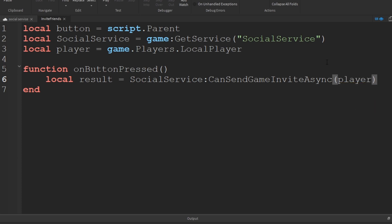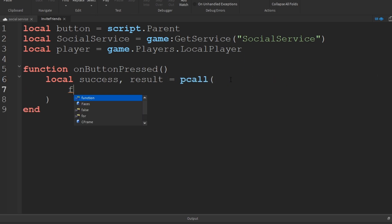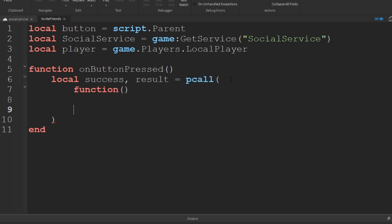Now, since this function makes a call outside of our game into Roblox to get this information, we should also wrap this function in a pcall.